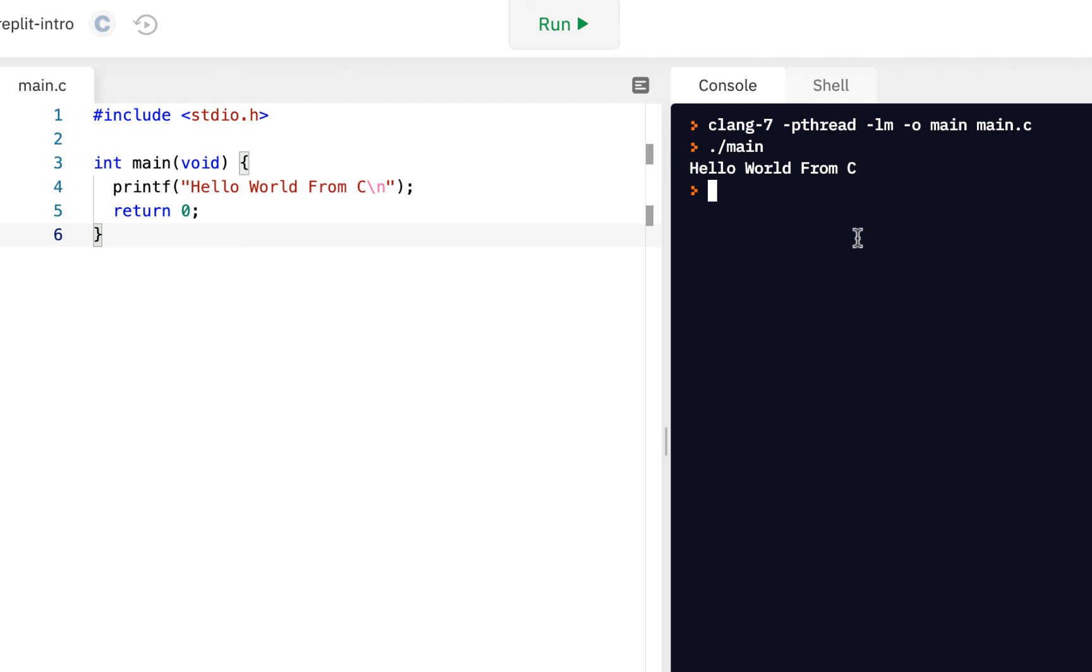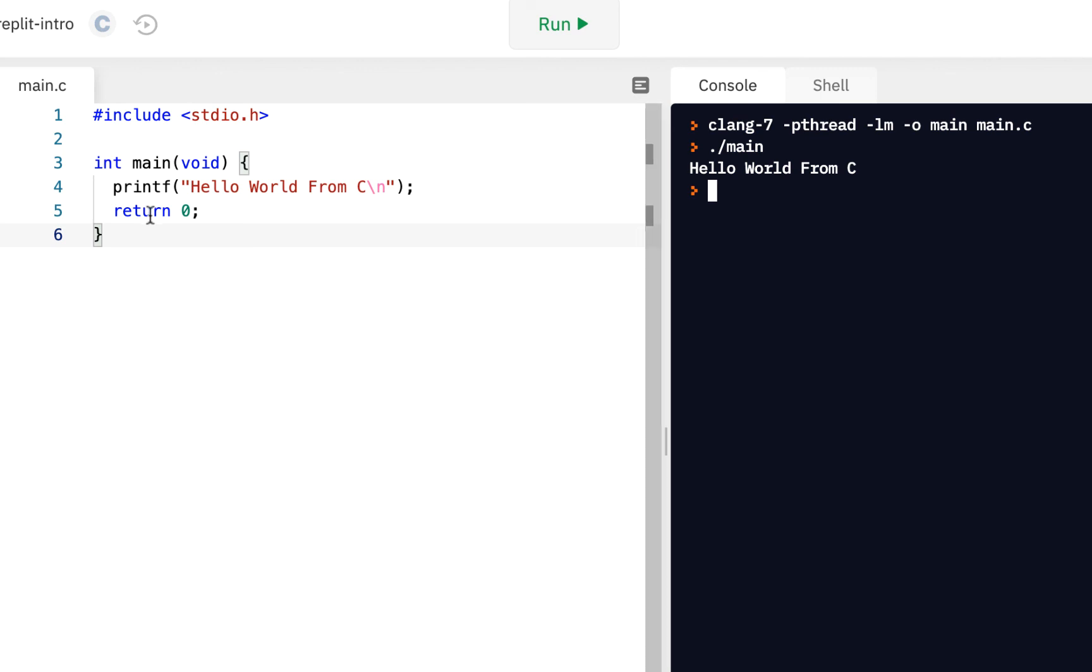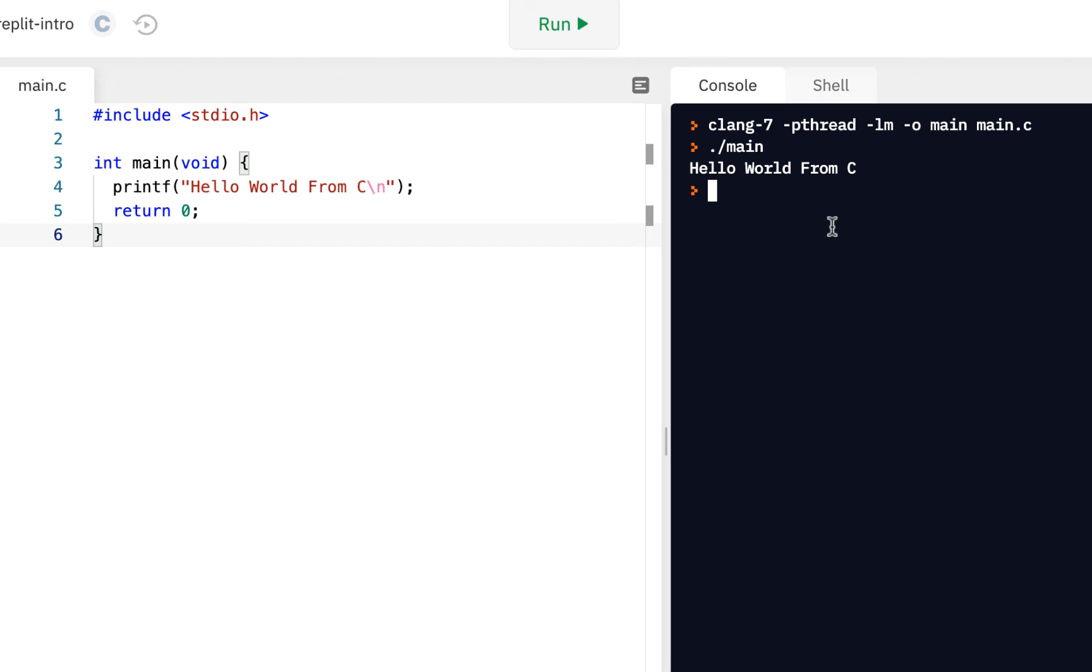So this is a great way to start in any language. Step one is to know how to create hello world. And you did that here. You actually created hello world, we got it to run, we modified it, clicked on run, and it came here.